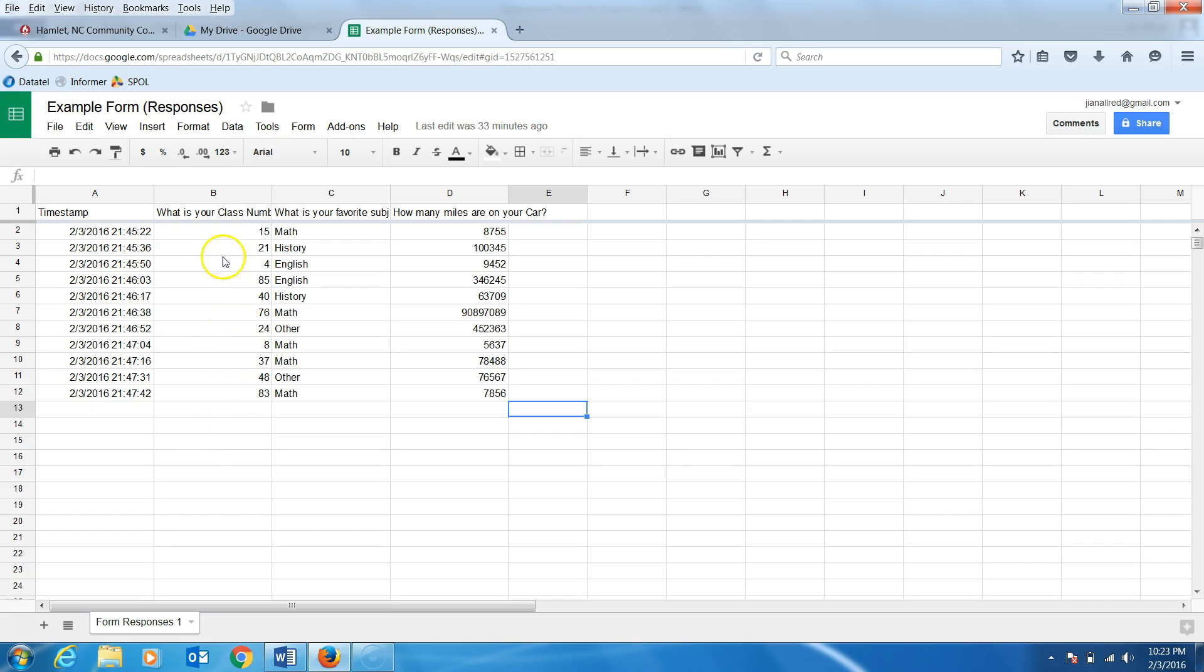First, notice the data in column B. It is not in any kind of order. To sort, you should select the data that you want sorted.